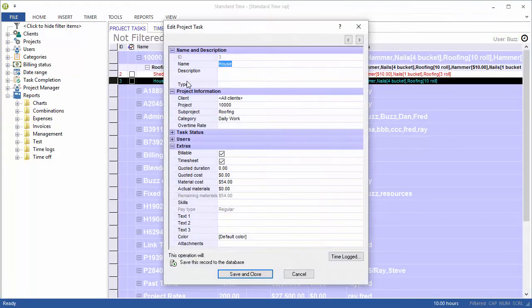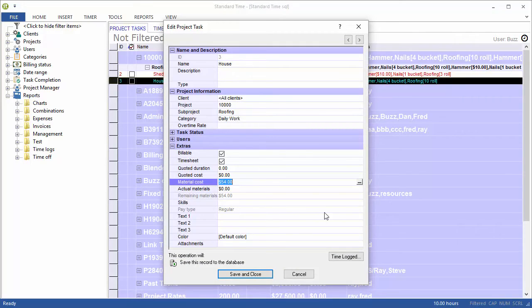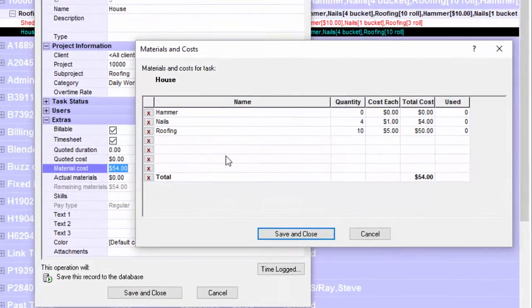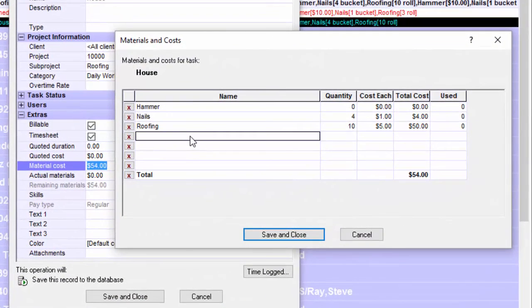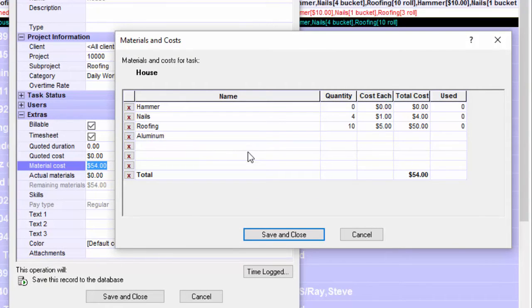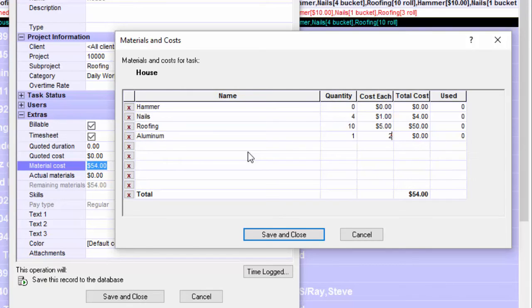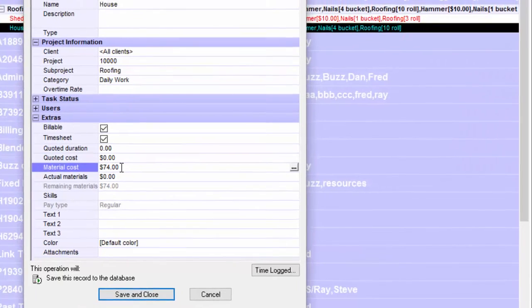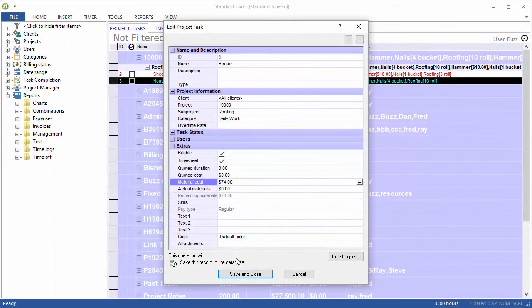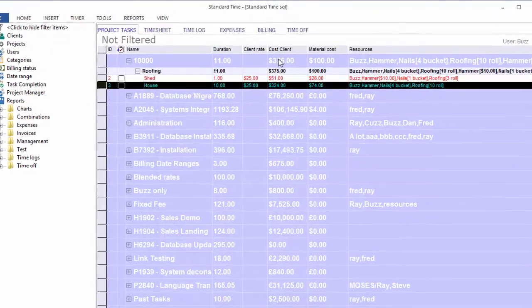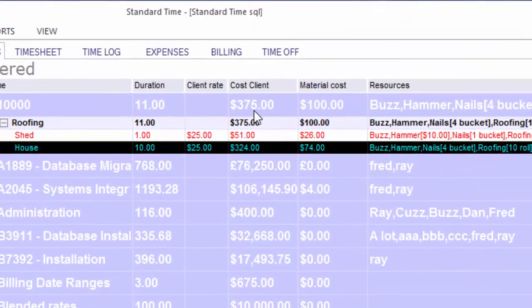Let's go into the house task, go into material costs. In this case, Buzz has decided that he needs some aluminum flashing. Let's say one roll at $20. We'll click save. That bumps the cost of the materials from $54 to $74 and then the total cost of the job is now $375.